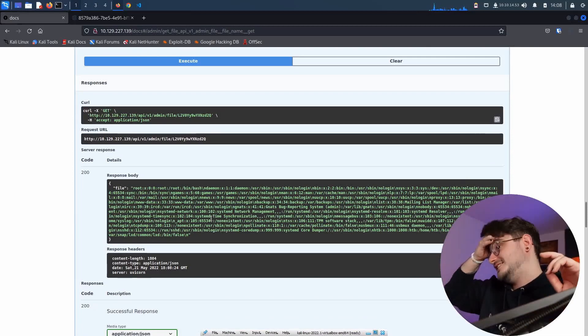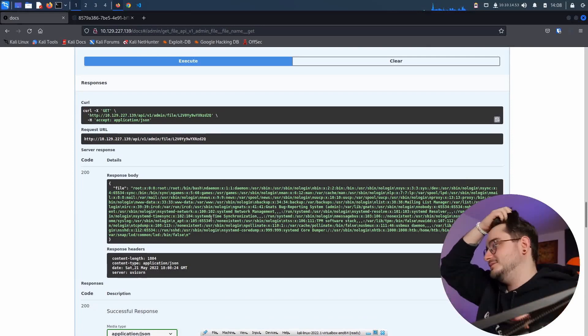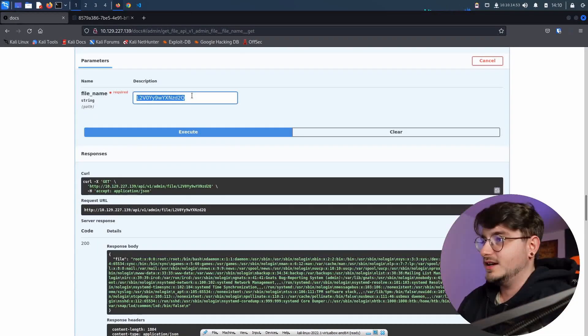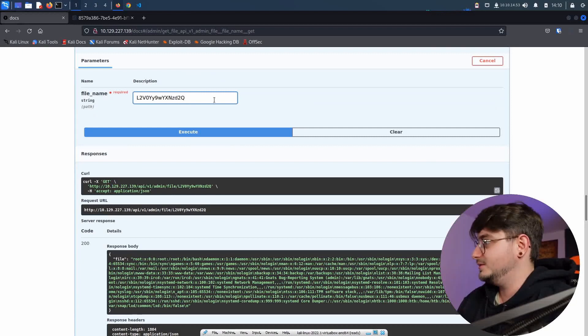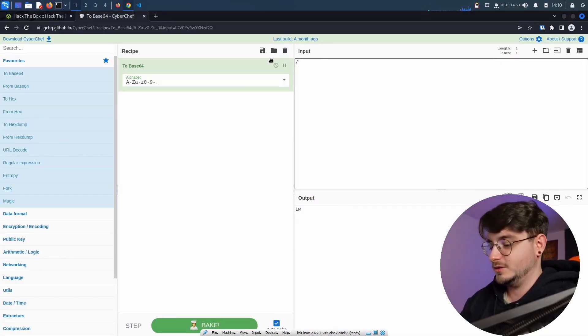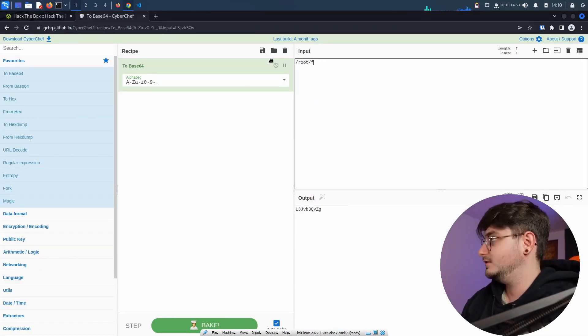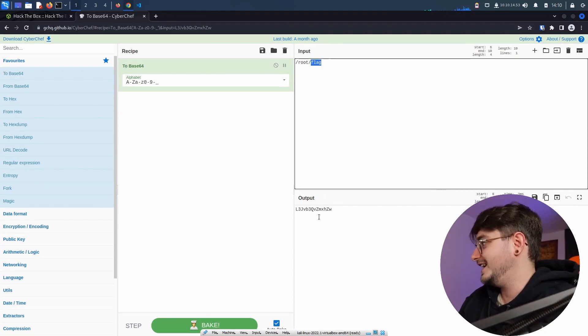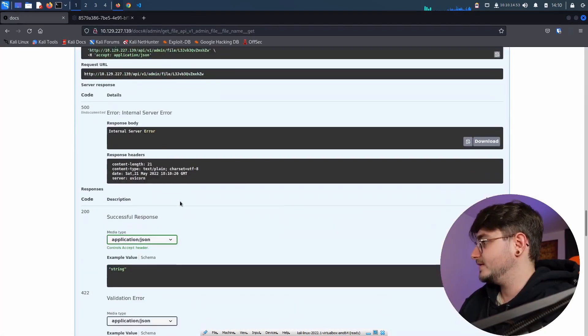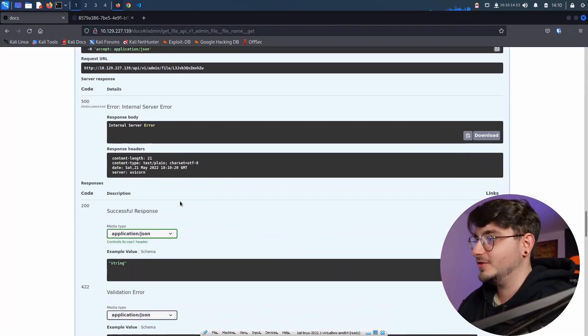And here we get an output and then we paste it in here. And then we get the /etc/passwd, which is amazing. Maybe we can also try to read, I don't know, root flag. I have no idea if this is going to work. Internal server error. I'm guessing that file doesn't exist.